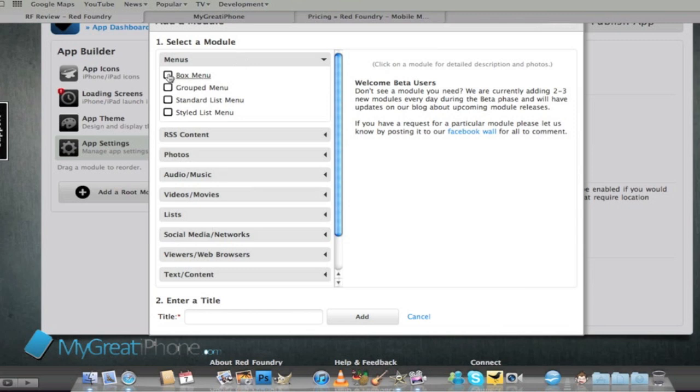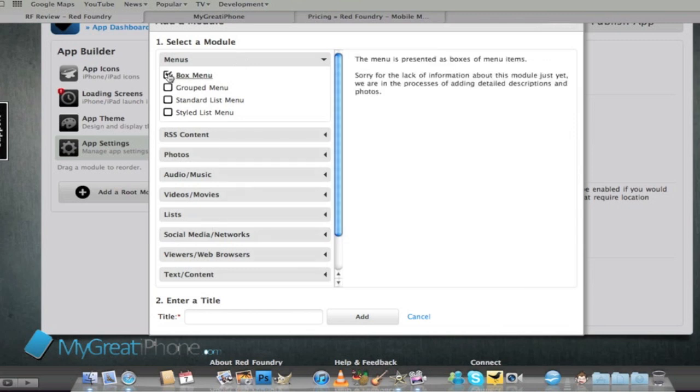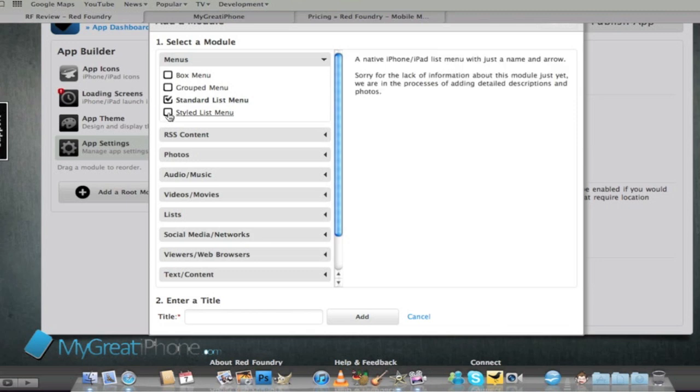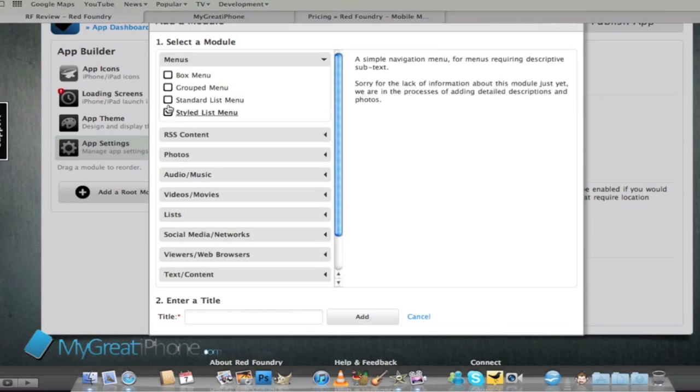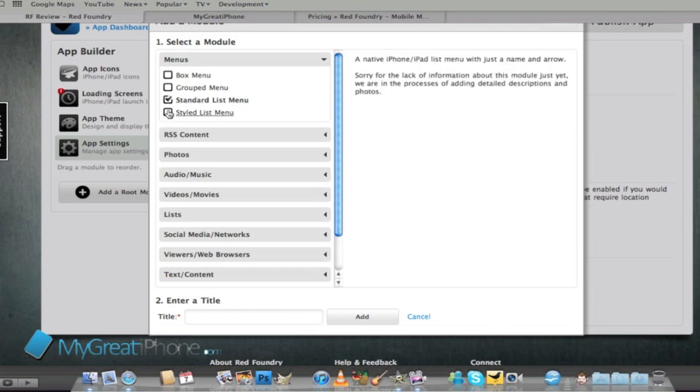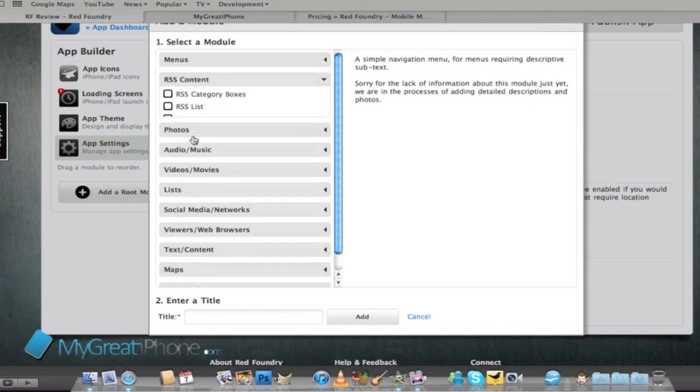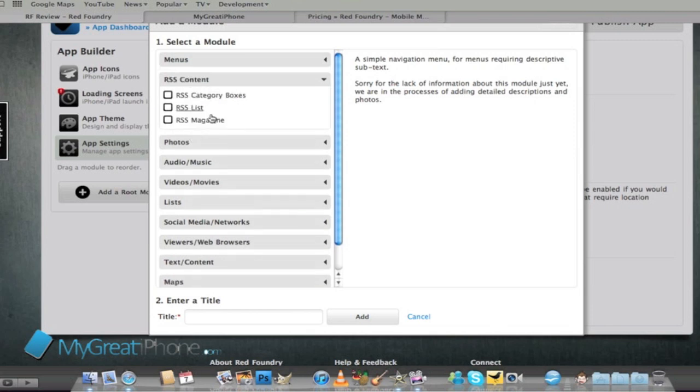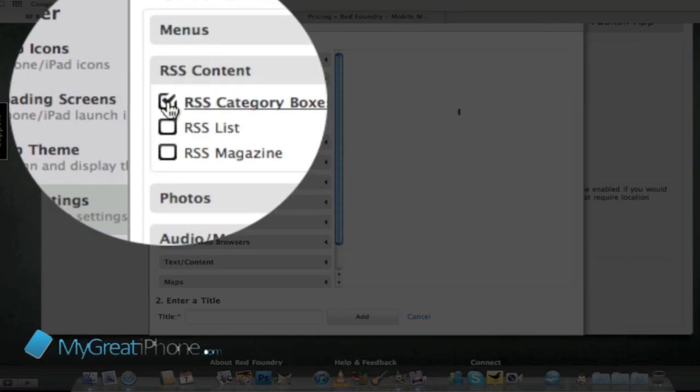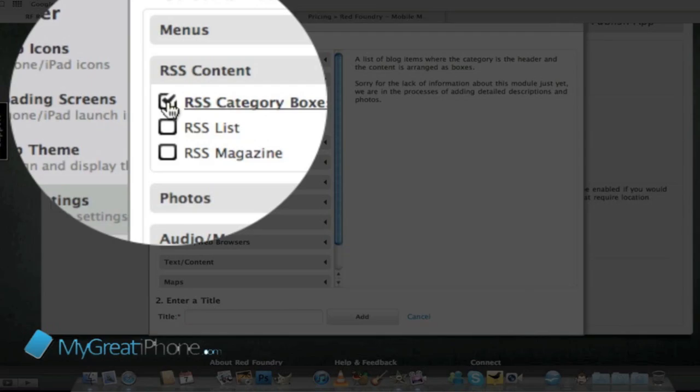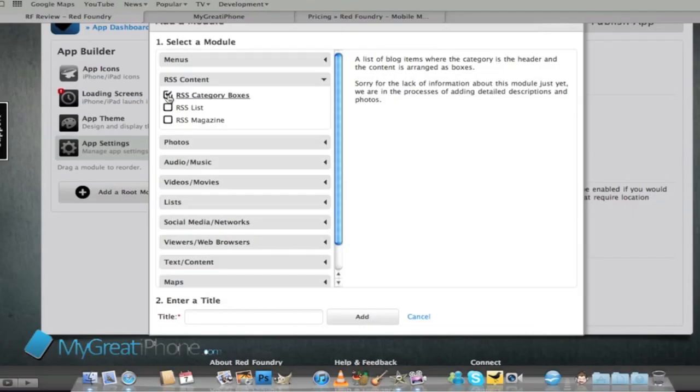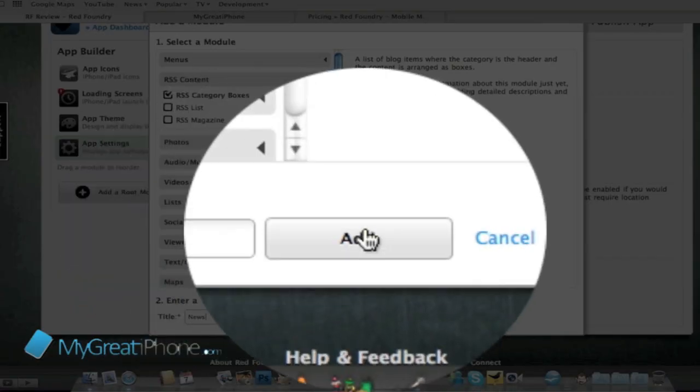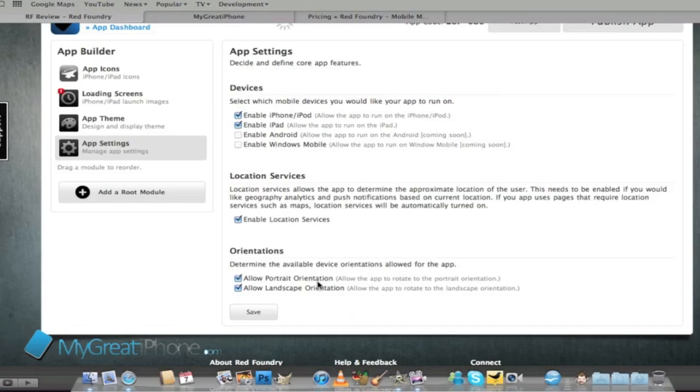We're going to add our pages now. We'll add an RSS and we're going to put it in category boxes. We're going to call this one news and add that in there.